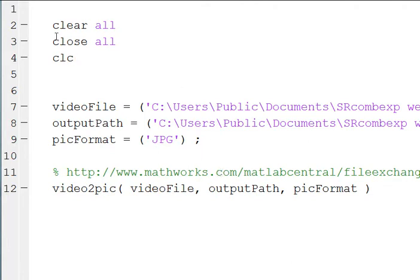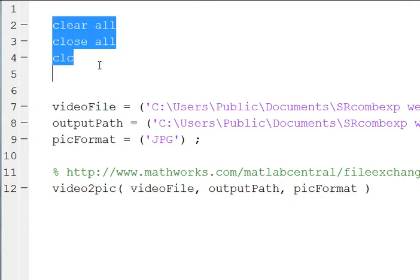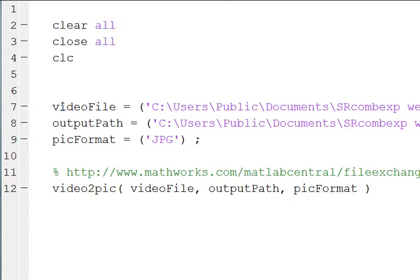The script, we're going to start off with our usual clear all, close all, clc to clear the command window statement.